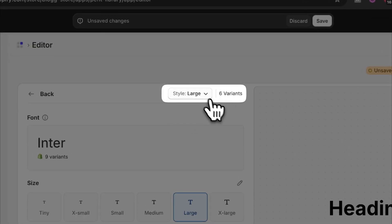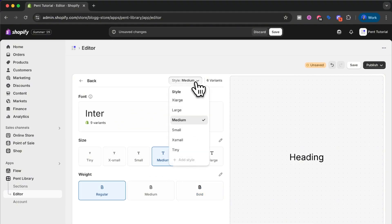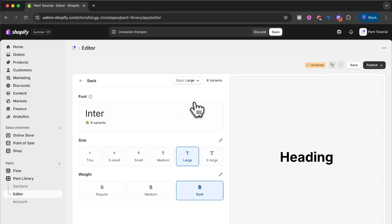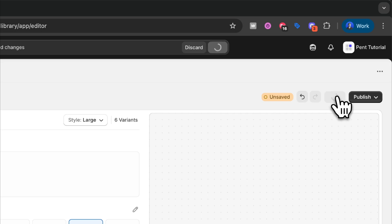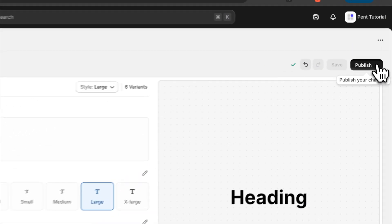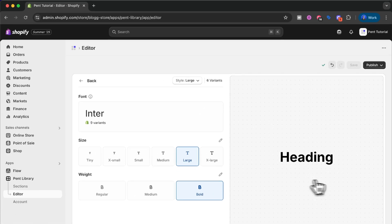Remember, this is only applied to the large variant. If I go to the medium variant, no changes will have been made since this is a different variant, but the large variant has the changes saved. If we want to save these changes and publish them to our theme, we press save in the top right corner or in the toolbar at the top. Now the changes have been saved and we need to publish them to our theme. Here we have our current theme and we click publish. Now I can use the large heading variant and it will look just like this throughout my entire Shopify store, saving a lot of time and making it easy to stay on brand.